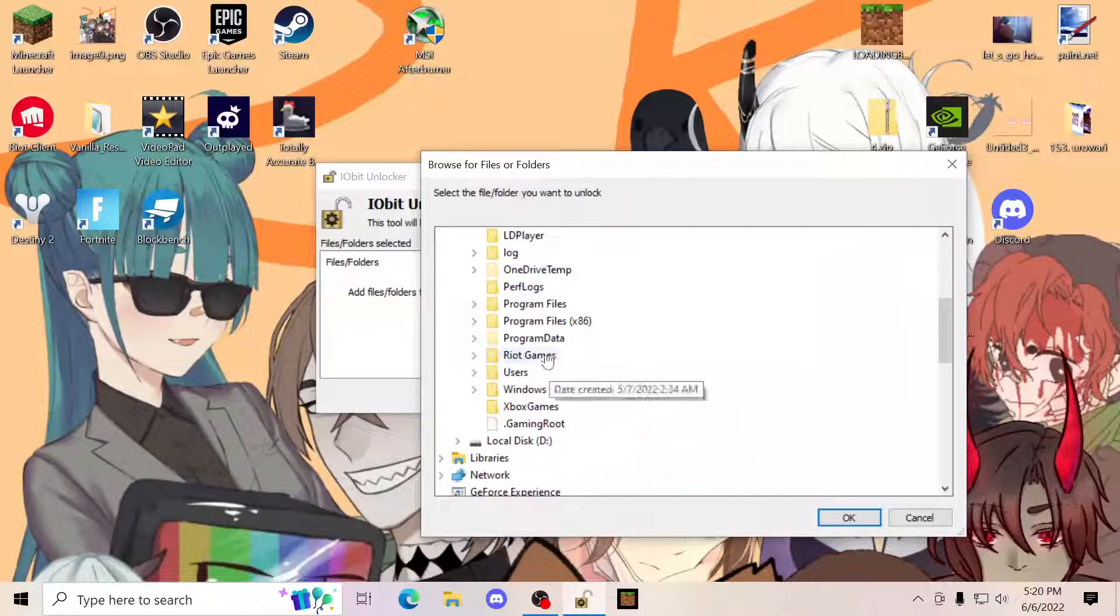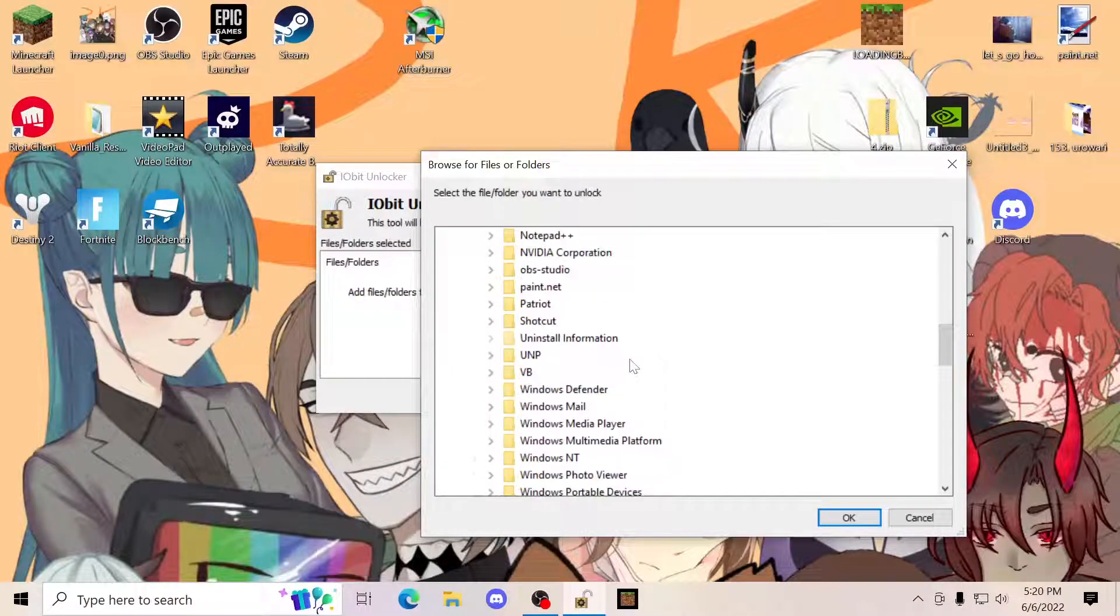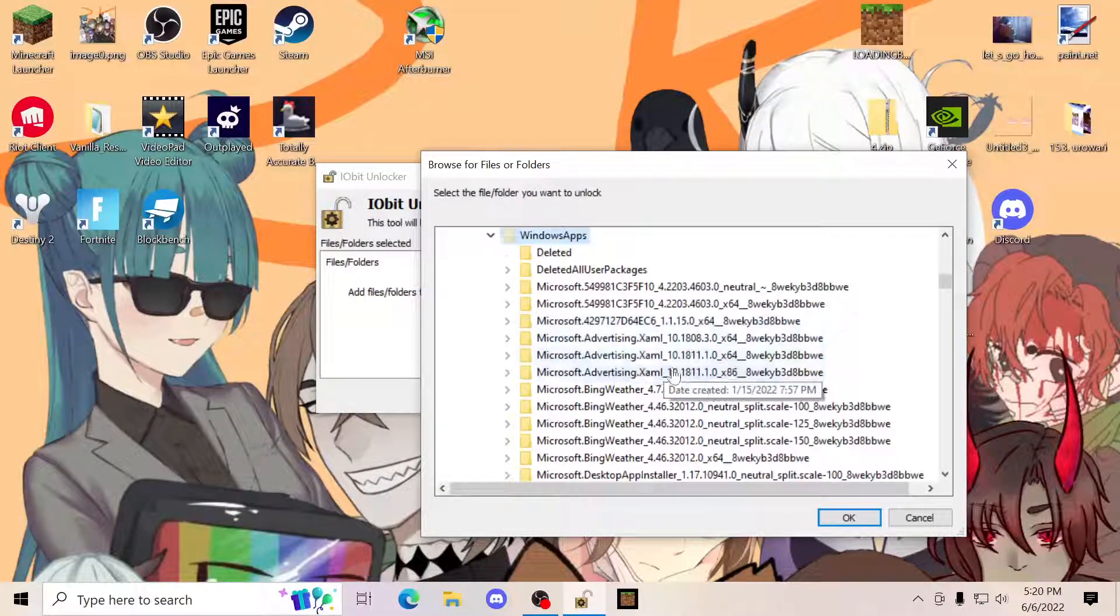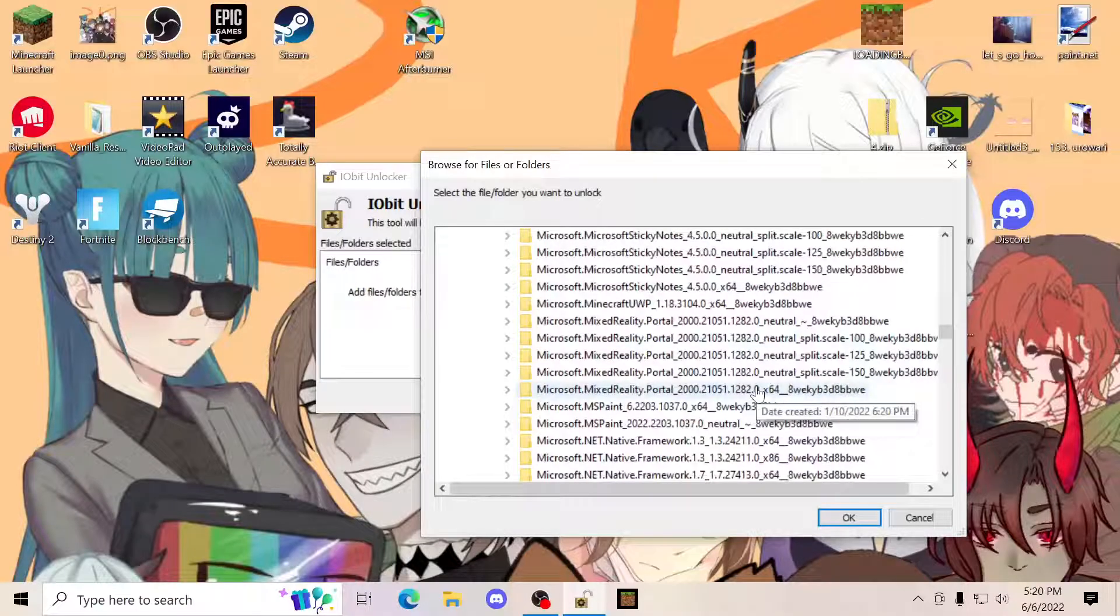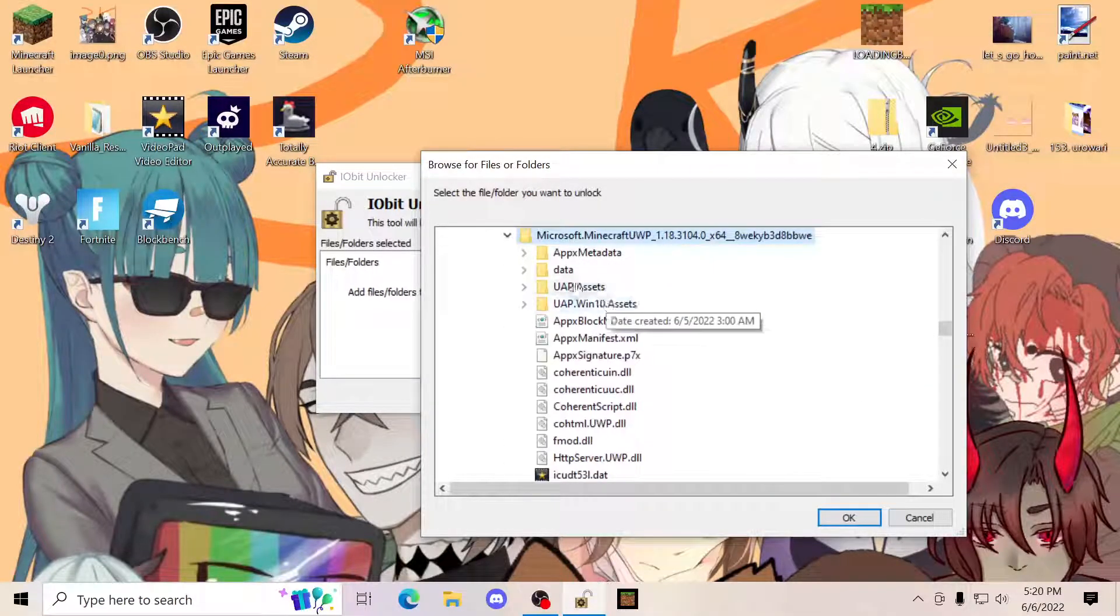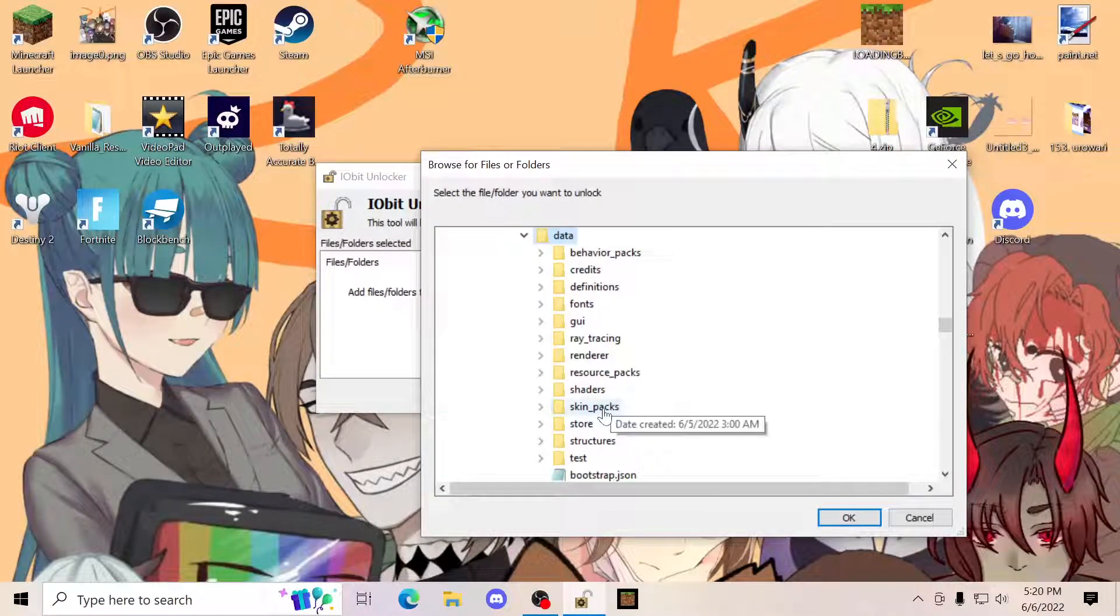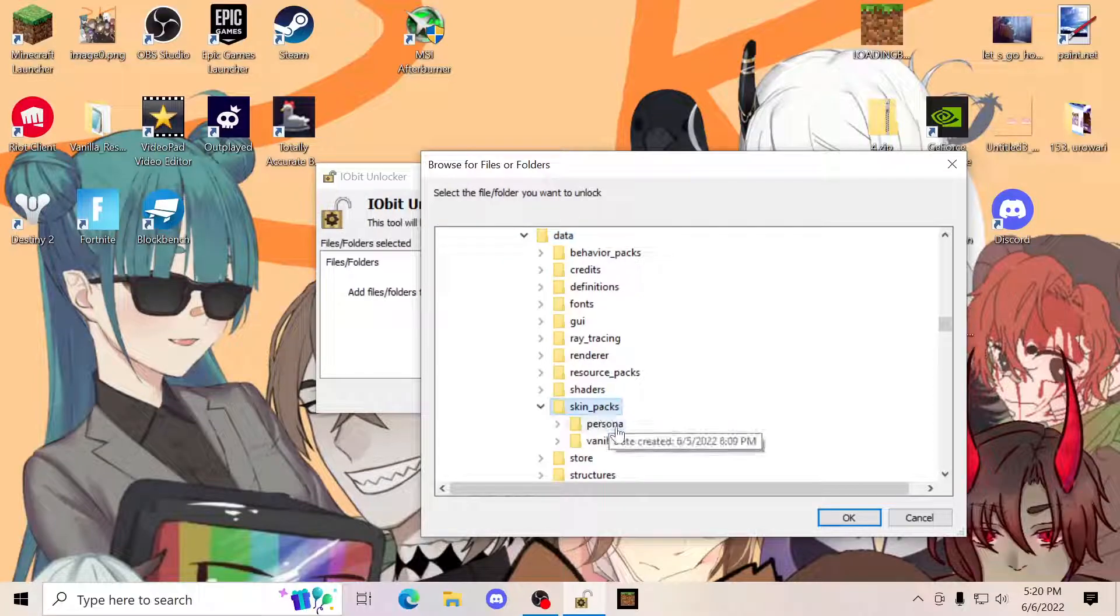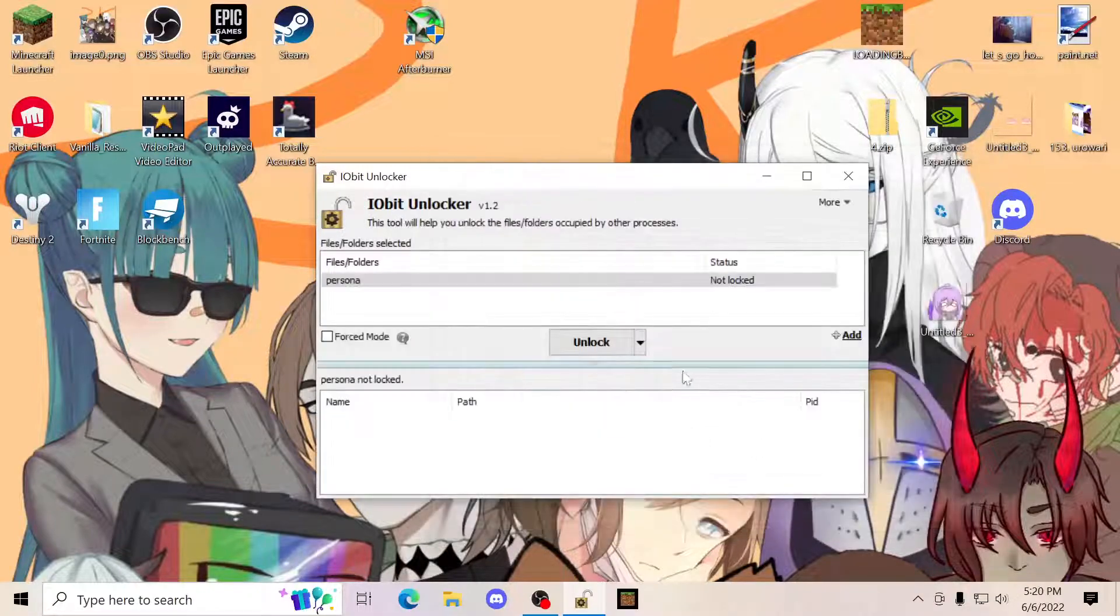Click add, local disk, program files. You're going to proceed to Windows Apps. You're going to scroll down until you find Minecraft, data, skin packs. You're going to find the persona file. You're going to click okay.